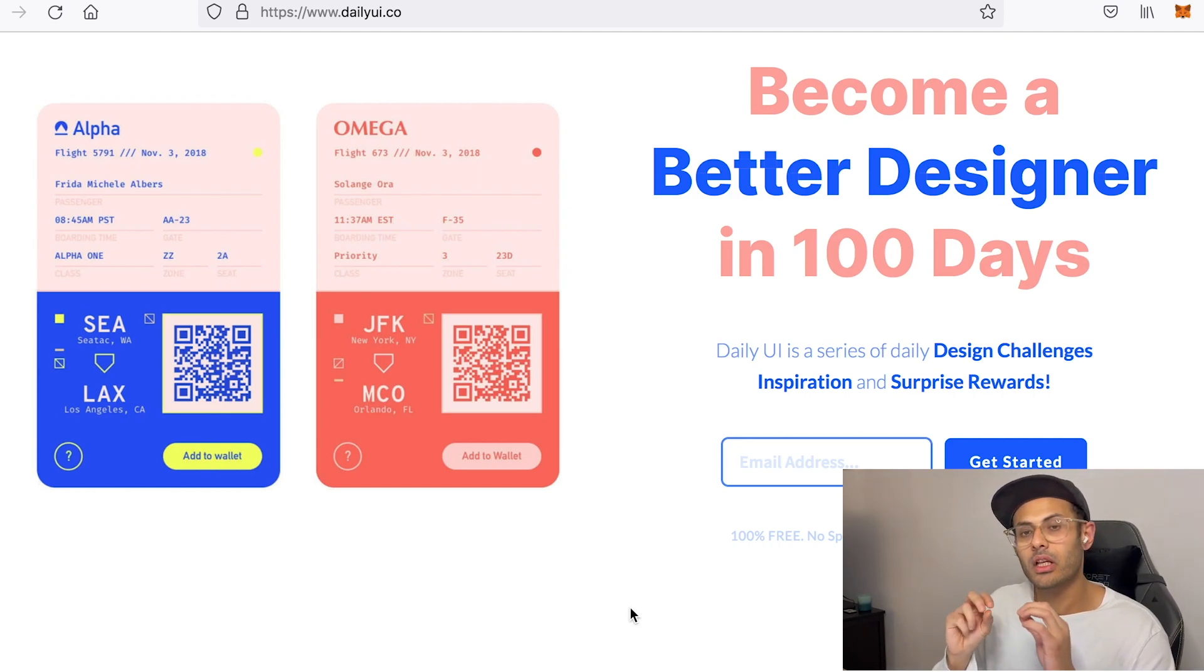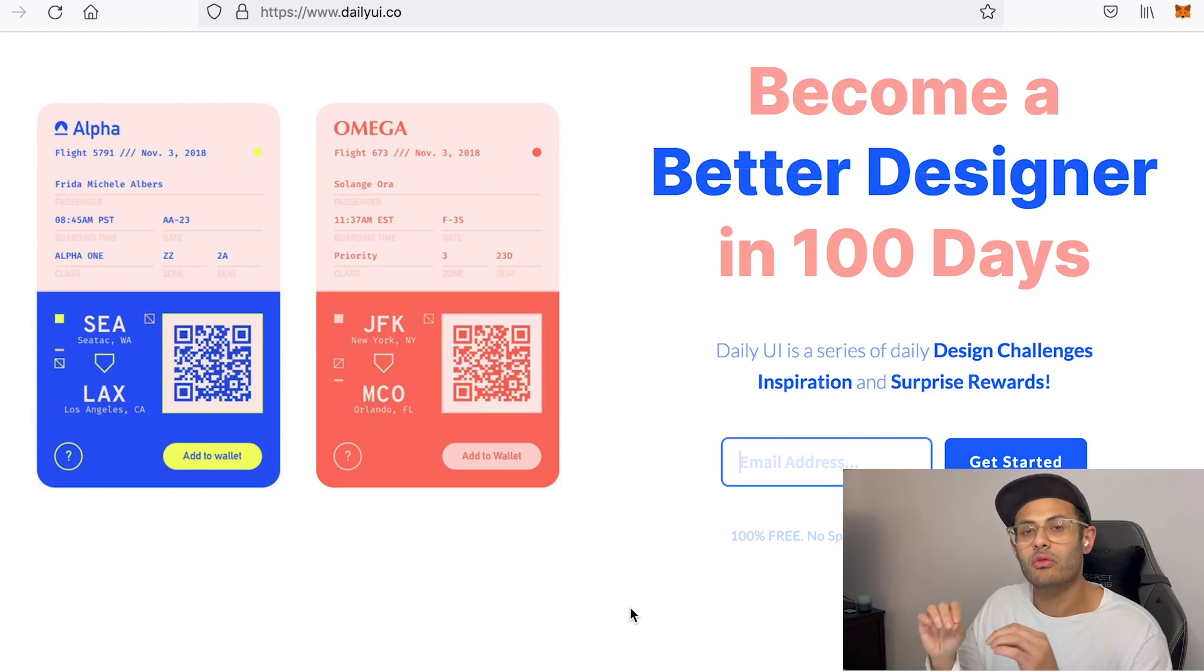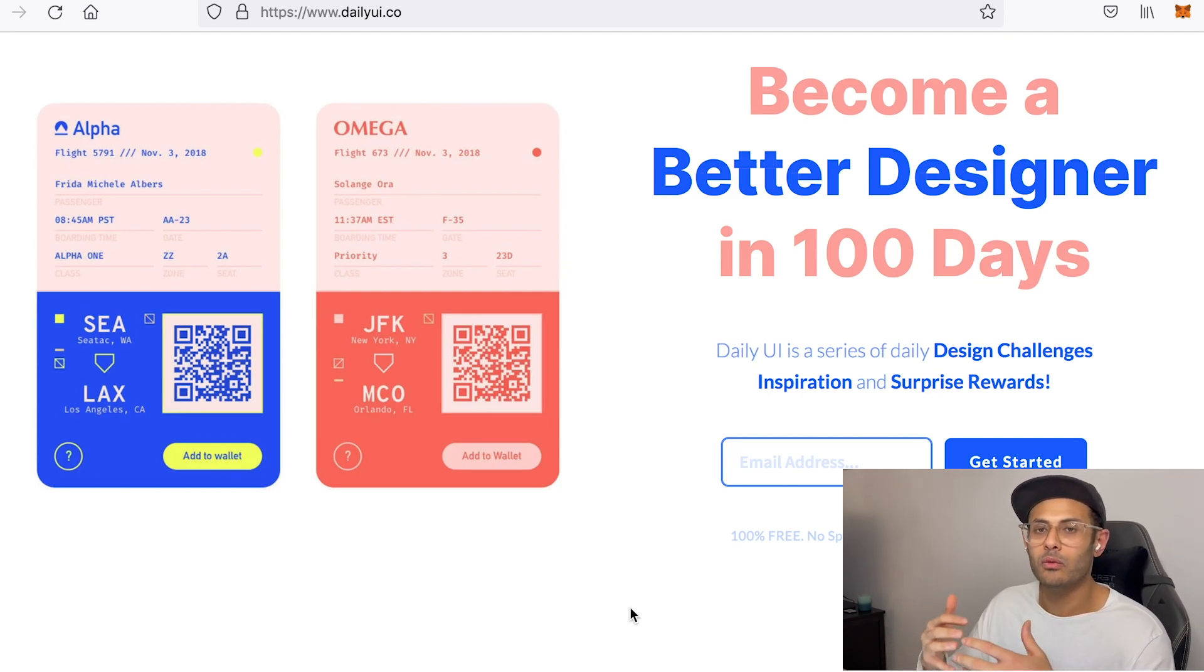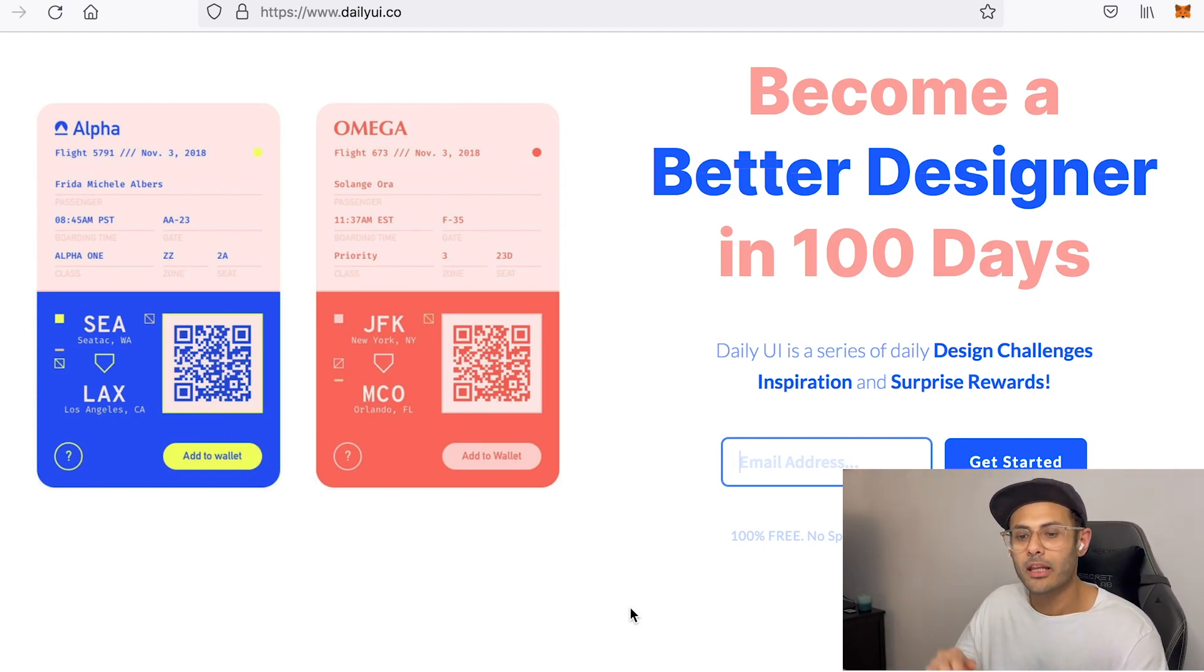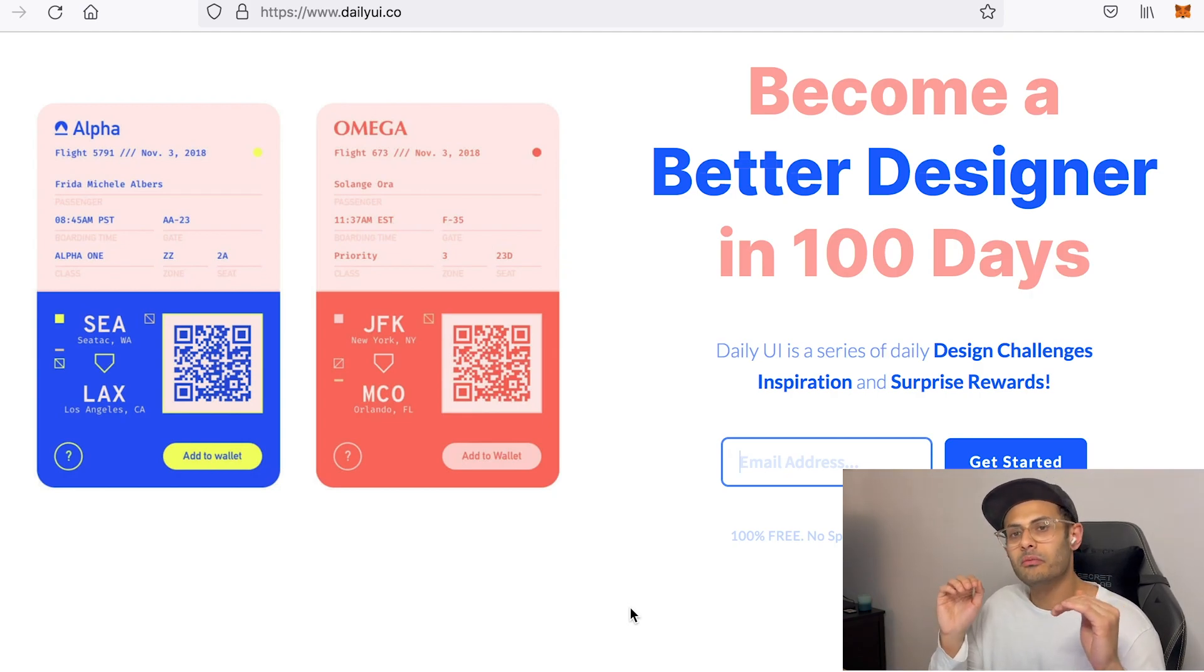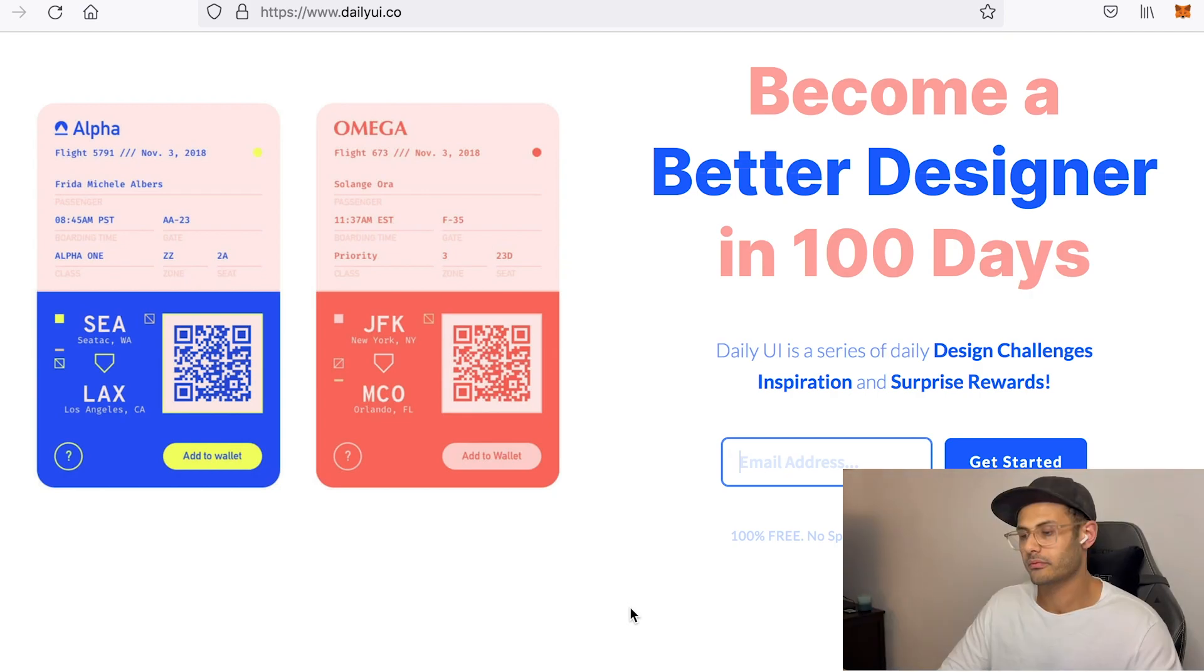So the best time to sign up on this website is if you're 100% ready and committed to work on it, if you really like it, and if you really want to improve your UI skills. Try to save your work from day one and compare it to your work when you finish on day 100. It's just completely, it's going to be night and day.